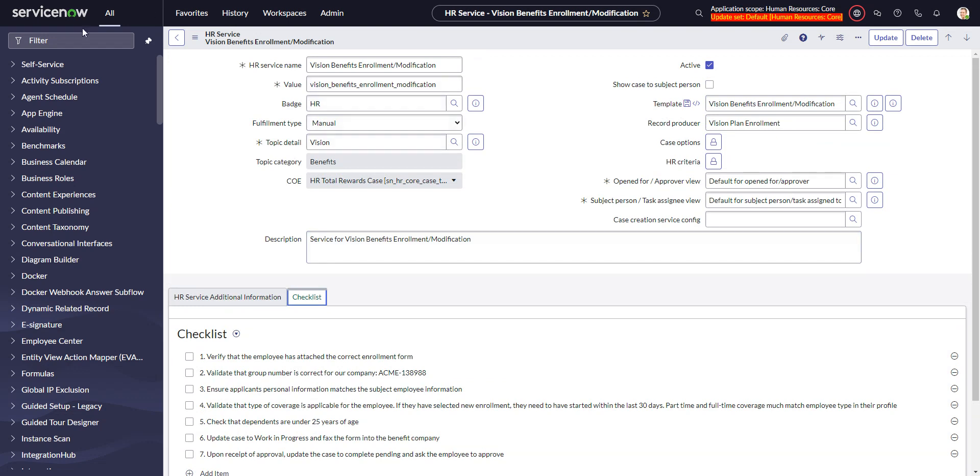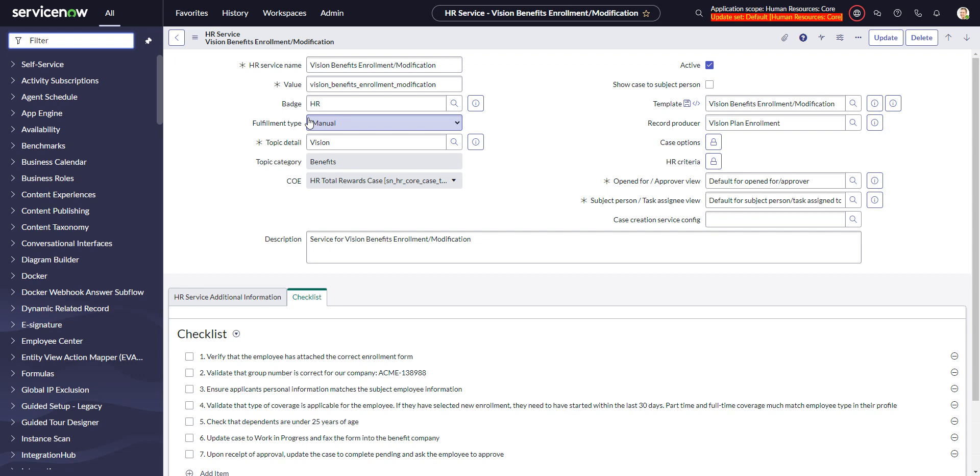If we go over and let's say, so checklists are useful. They're in HRSD by default. Let's say we wanted them in an ITSM record, say maybe an incident task or actually even better, how about a catalog item?